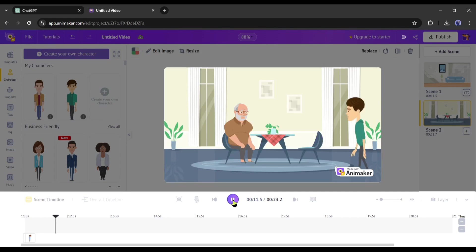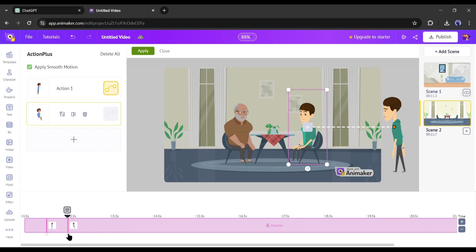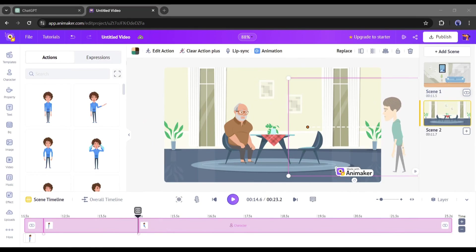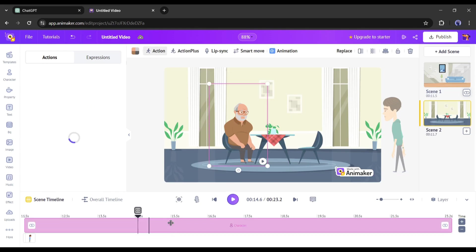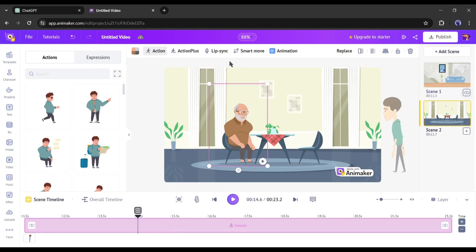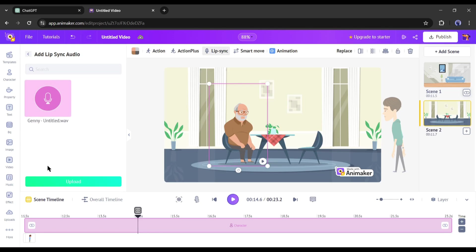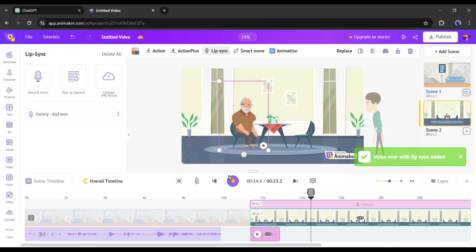Play the preview — you may notice the character is moving too fast. To fix this, increase the action time duration by increasing the time period of the second action in the timeline. Review again and fix if needed. Our scene editing is completed. Now we have to add the dialogue. The first dialogue is for the father's character, so select the father's character and click the Lip Sync option. You can generate a voice from text, record your own voice, or upload the voice. Since we already generated the voiceover, I am uploading the first dialogue audio for the father. Once you upload the audio it will sync with the character automatically.